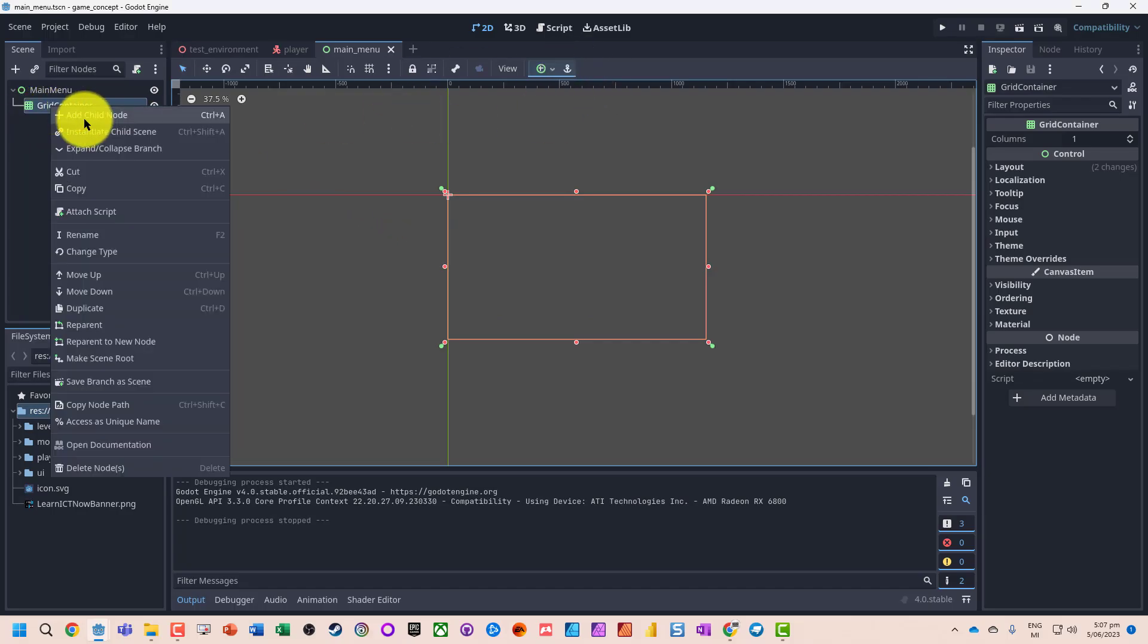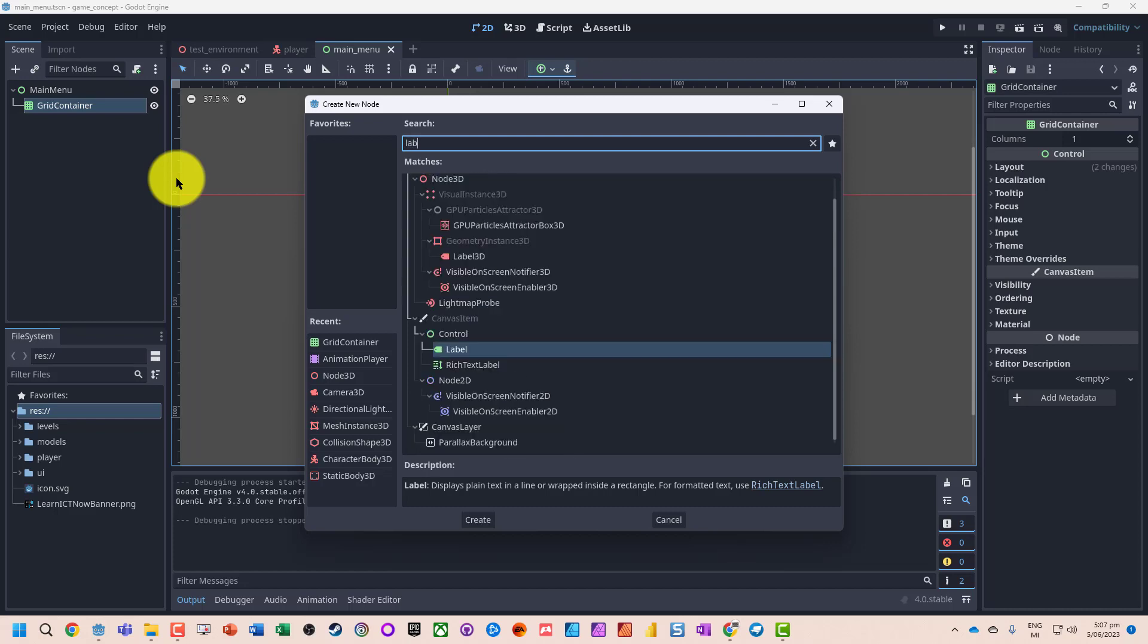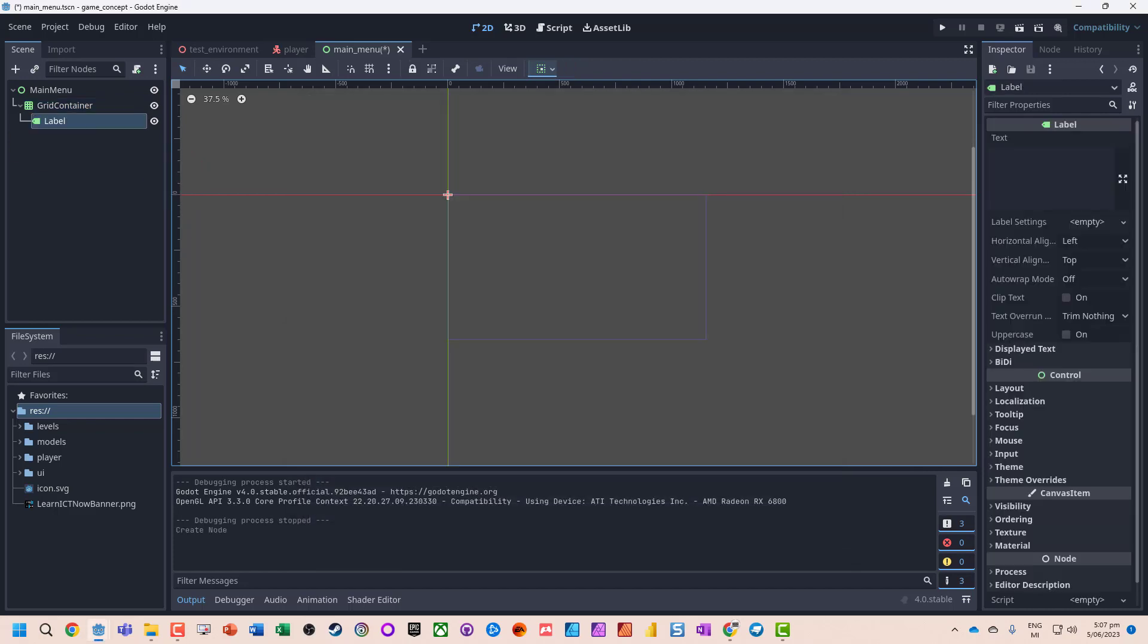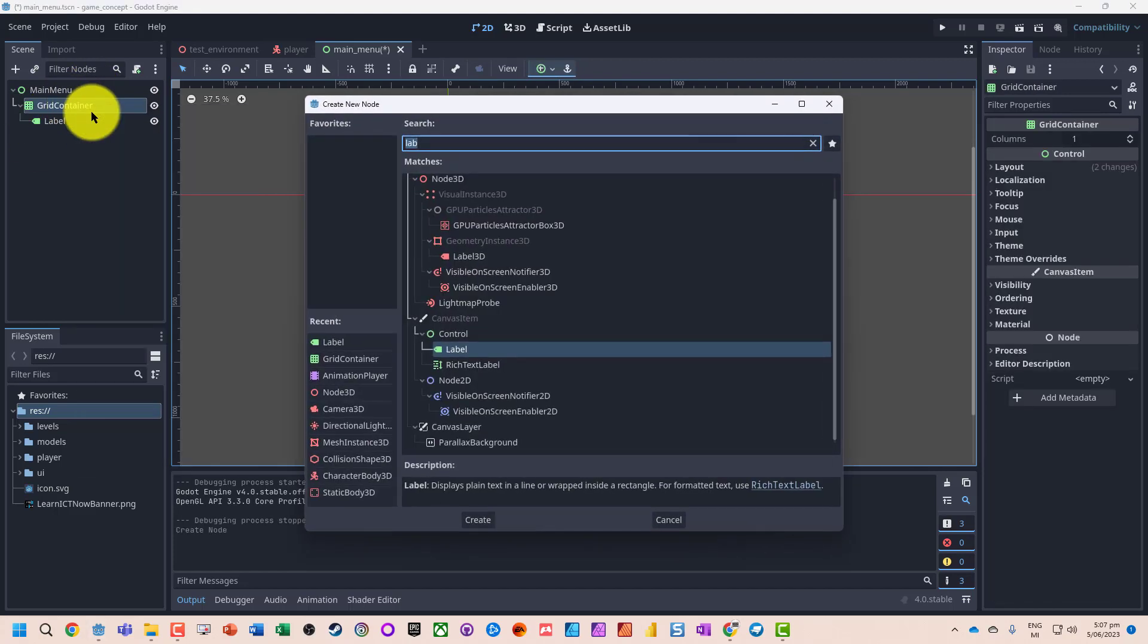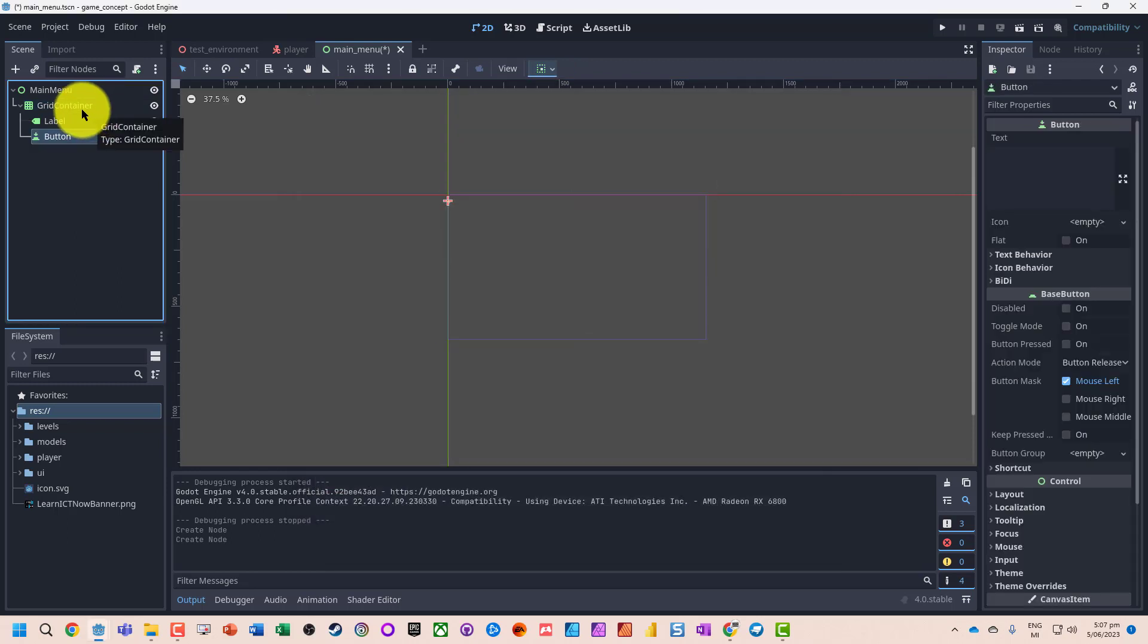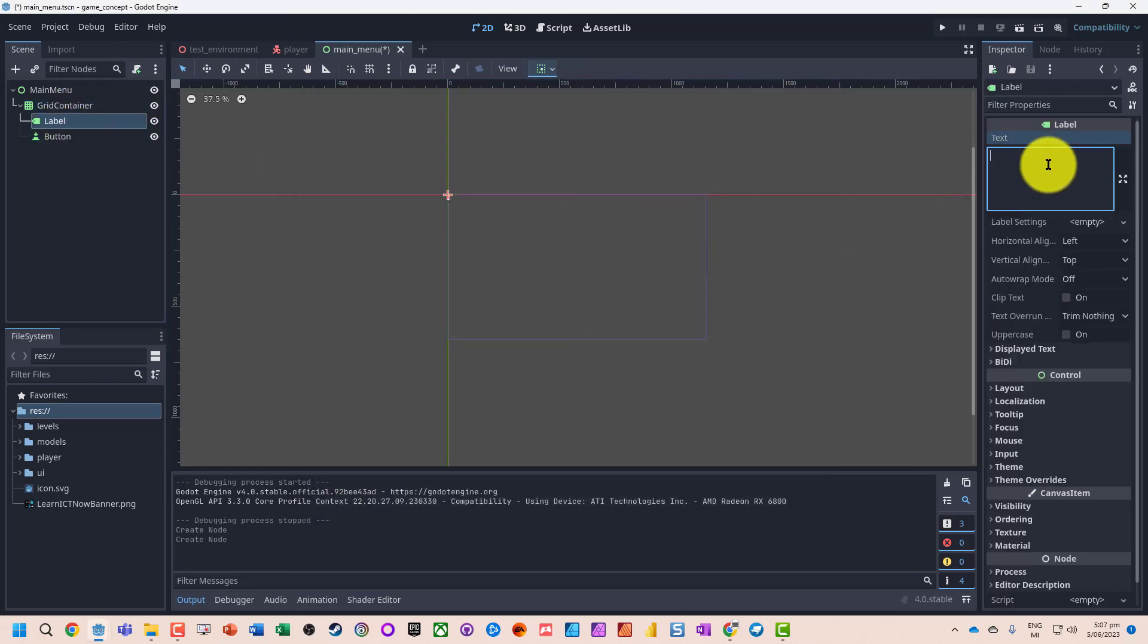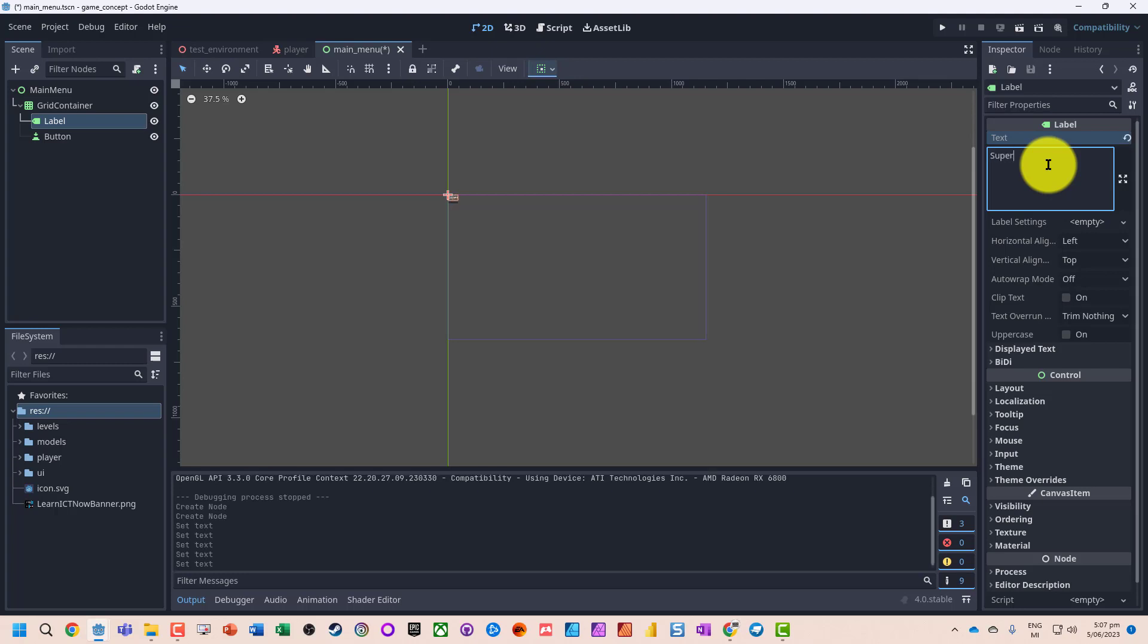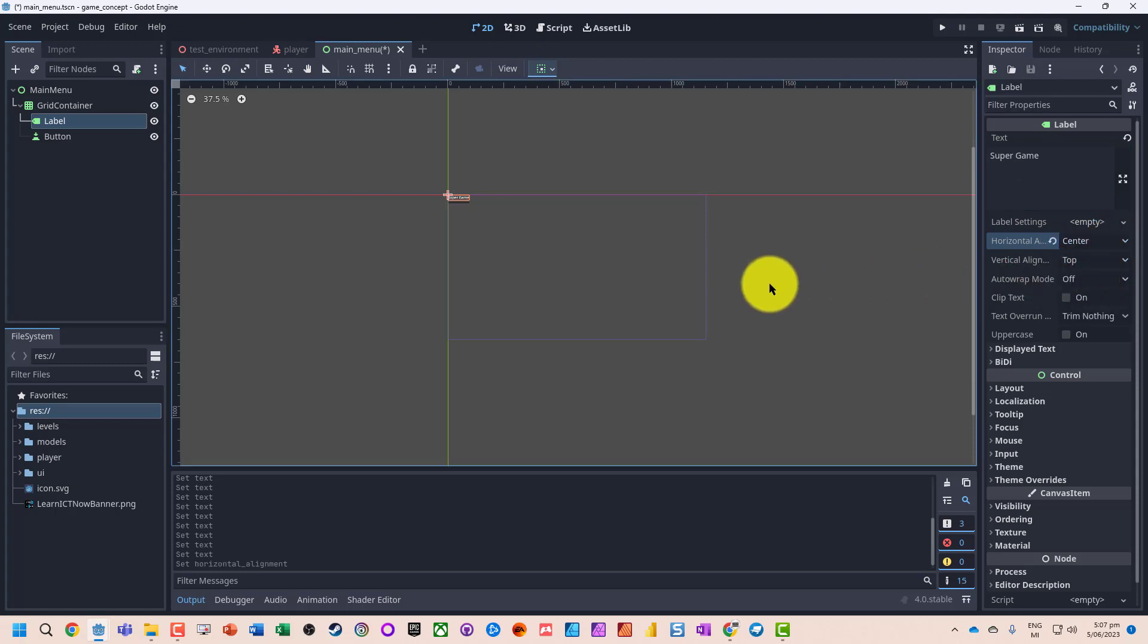So let's add a child node. Let's add a label and we're going to also add a button. So I'm just going to add something called Super Game. We'll align it in the center.